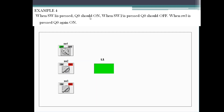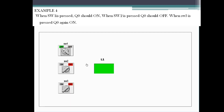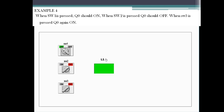Now let's see Example 4. When SW1 is pressed, Q0 should turn on; when SW2 is pressed, Q0 should turn off; when SW3 is pressed, it should turn on again. In the animation, SW1 is pressed and L1 is on; SW2 is pressed and L1 is off. Here they are having three inputs and one output. They've given Q0 here and in the animation it was shown as L1, so any name can be given as a description. Let me take L1 instead of Q0.